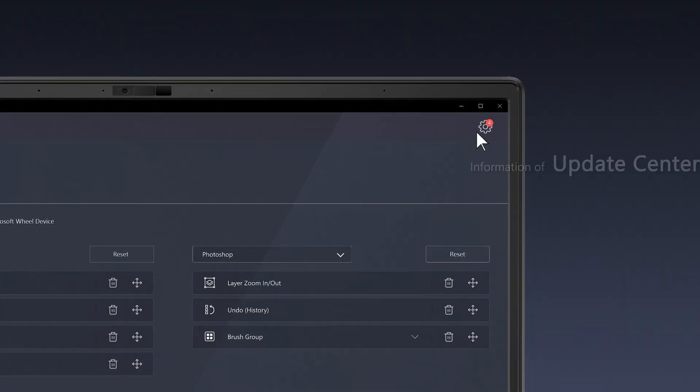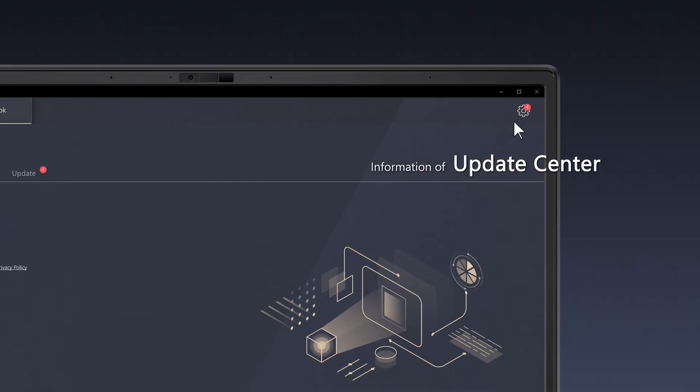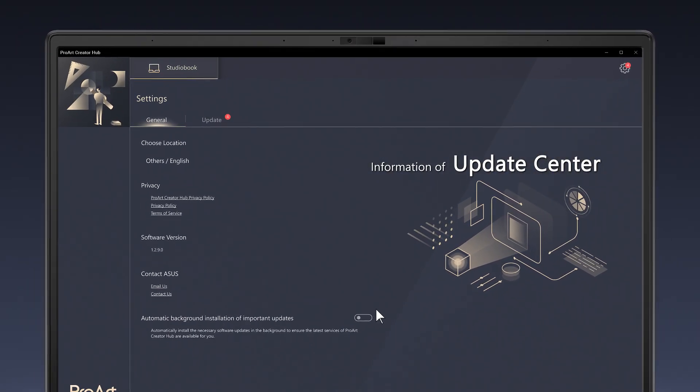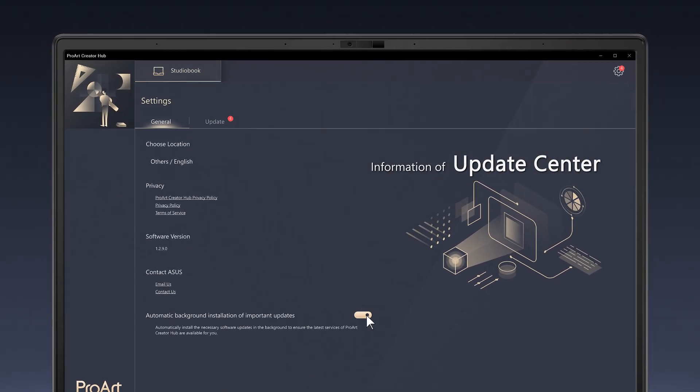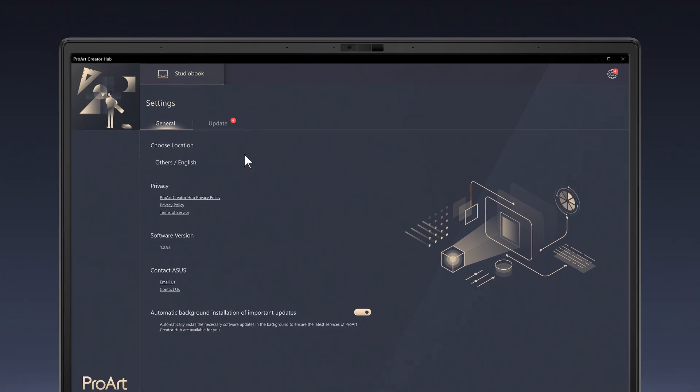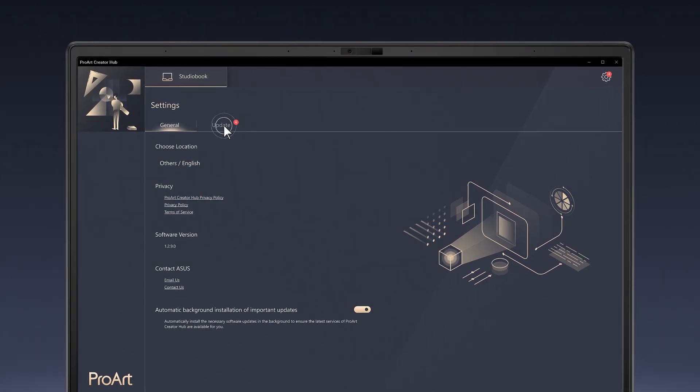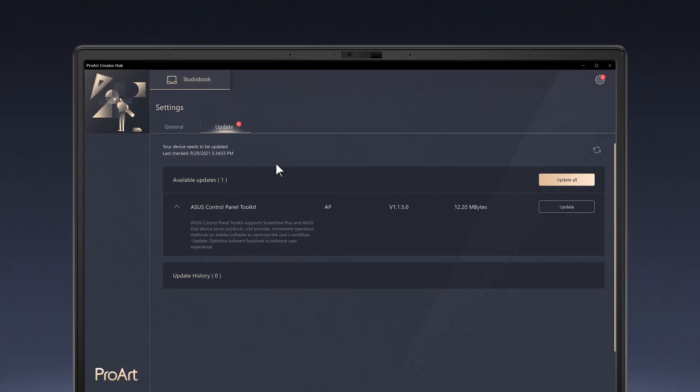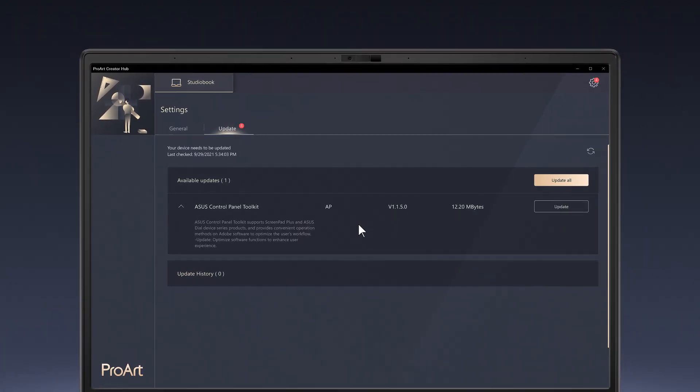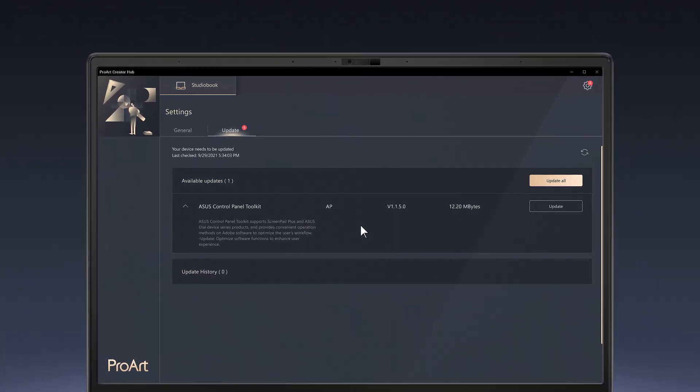In the Update Center, you can check up on software update information periodically. We would provide further cross-function ProArt products updates here.